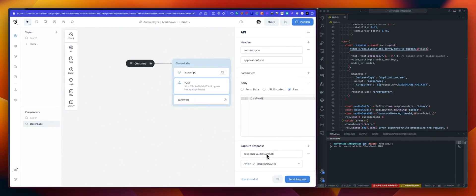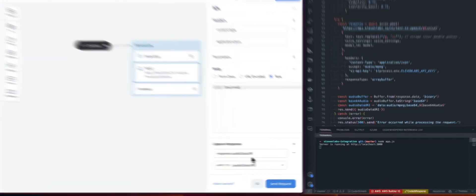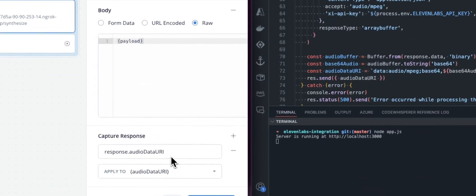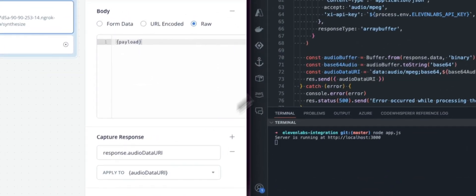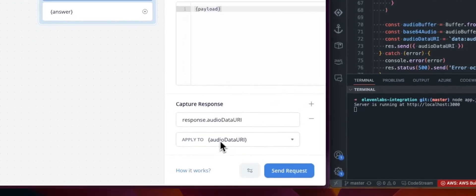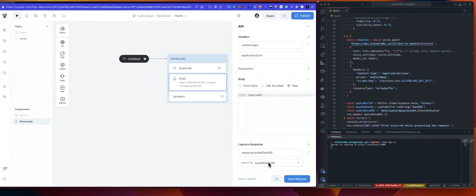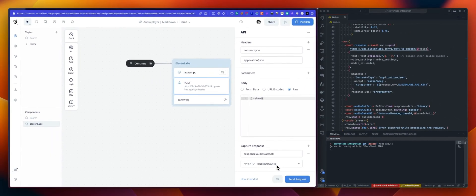And then I'm getting an audio data URI response. This is coming from our custom integration. And I'm mapping this to the audio data URI. The answer...